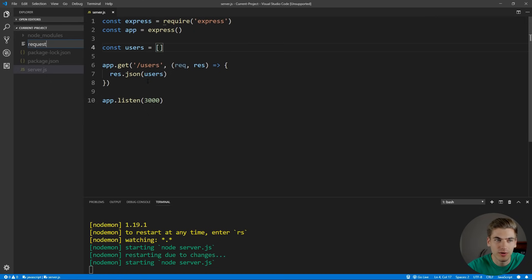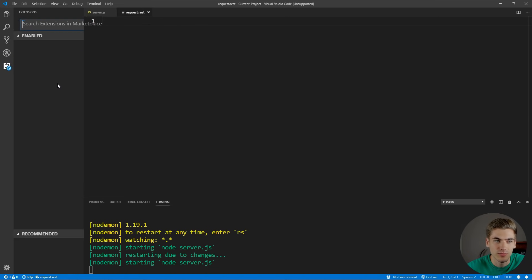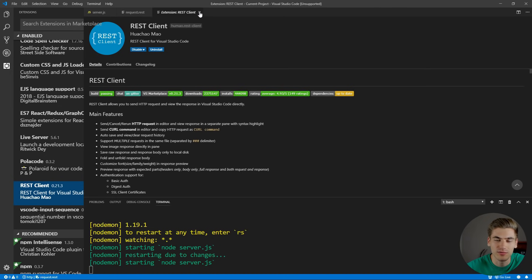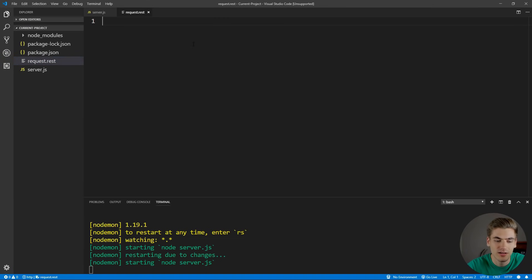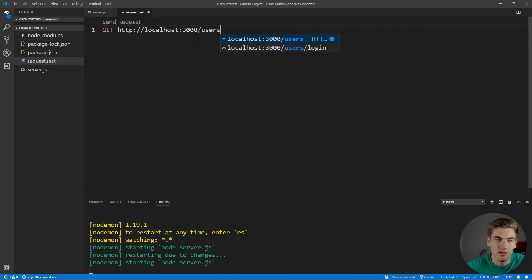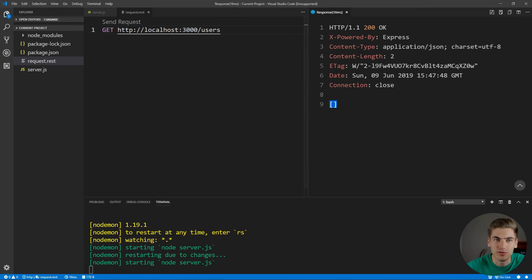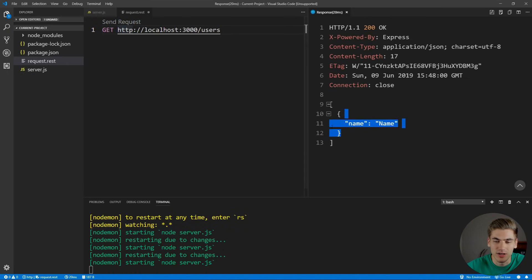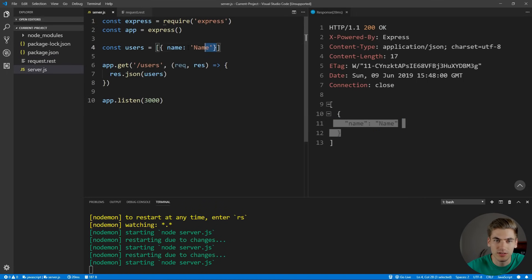To test that our API is working, let's create a file called request.rest. I'm using a package called REST Client, which allows me to make REST requests inside VS Code. You can also use an application such as Postman if you prefer. We make a GET request to localhost:3000/users, and you can see it returns an empty array because we have no users yet. If we add a test user and resend, we get that user in our array, confirming it works. Let's default this back to an empty array.